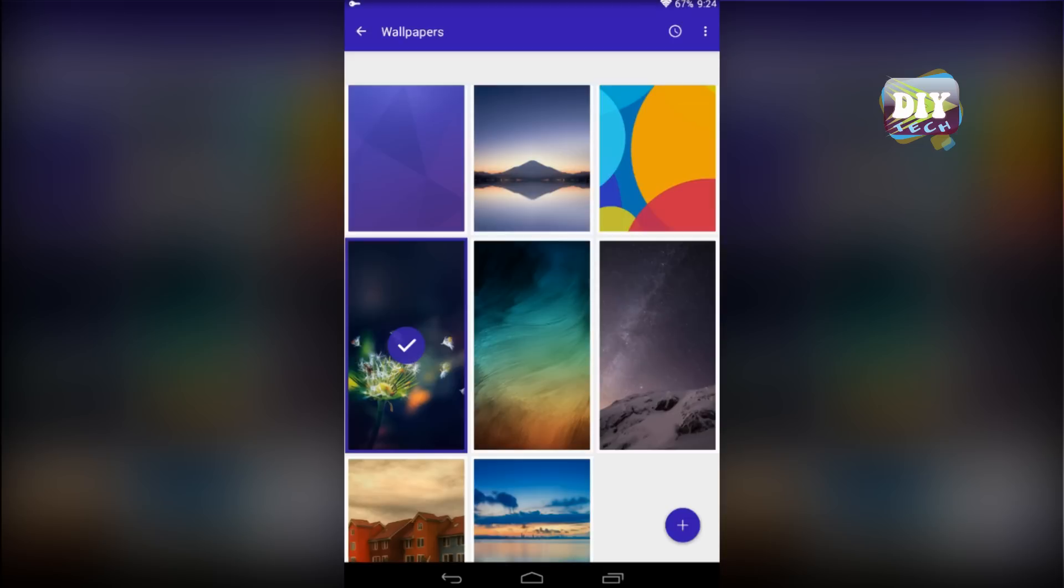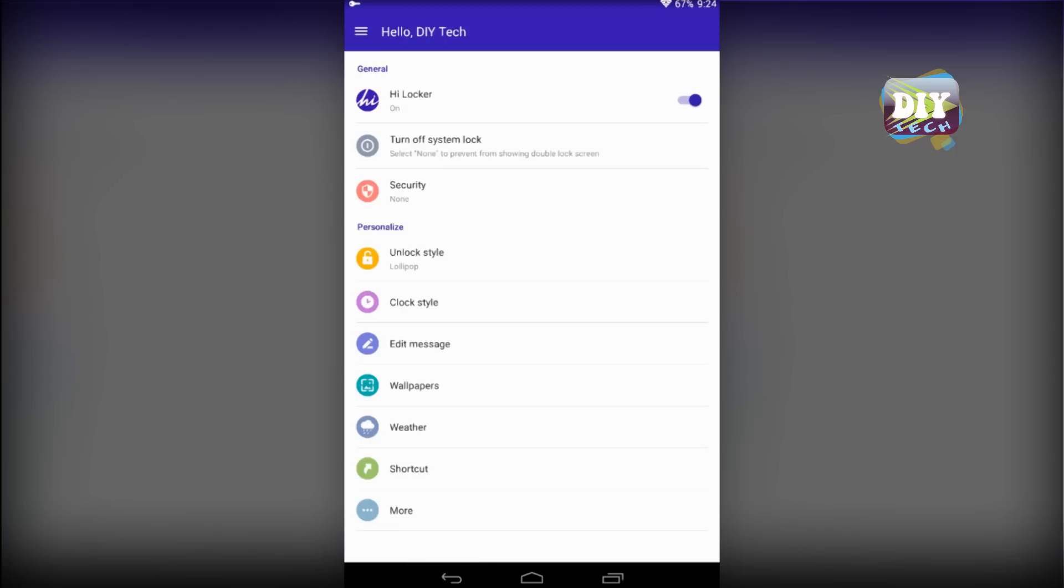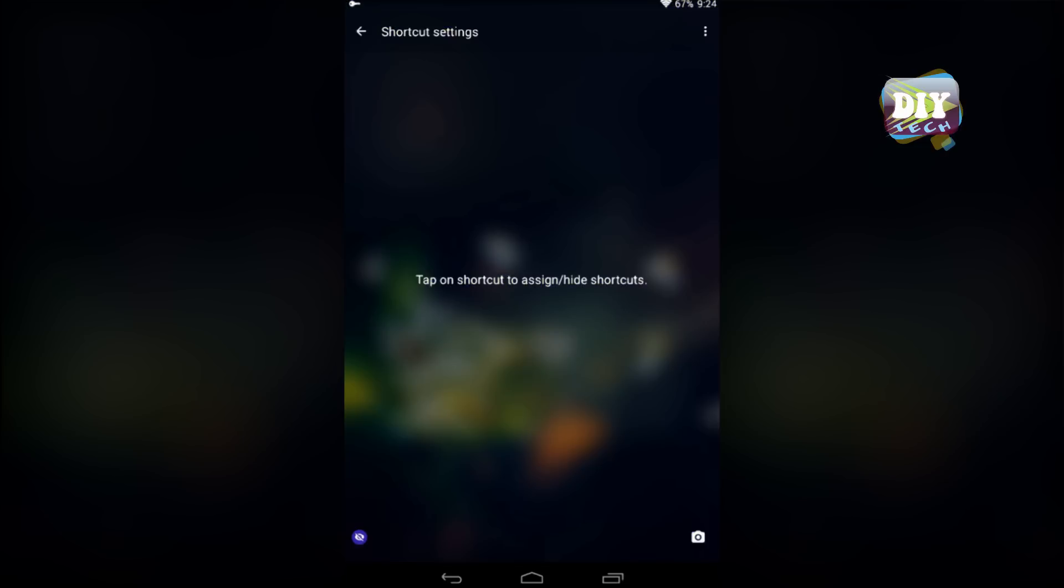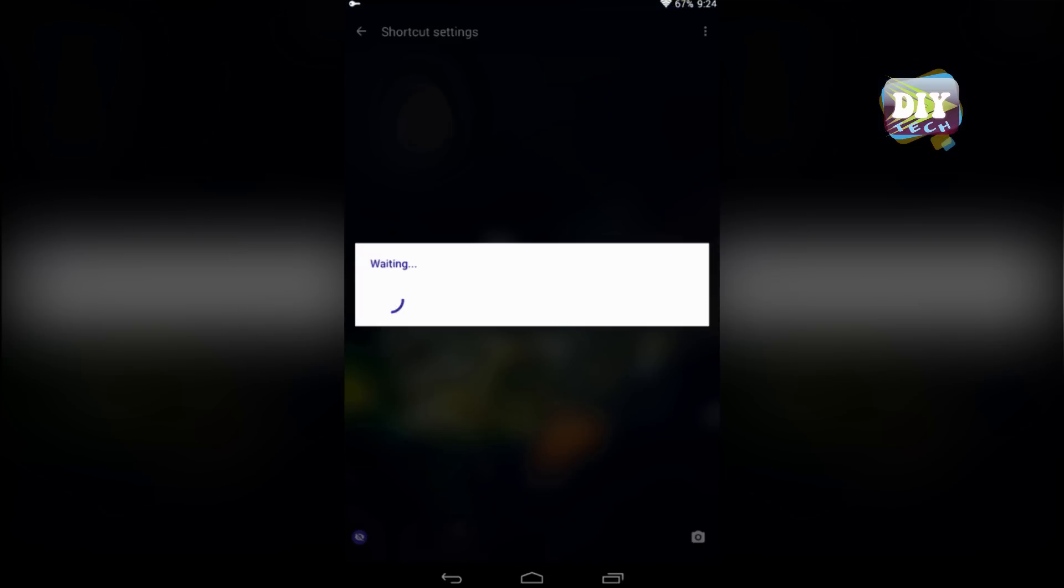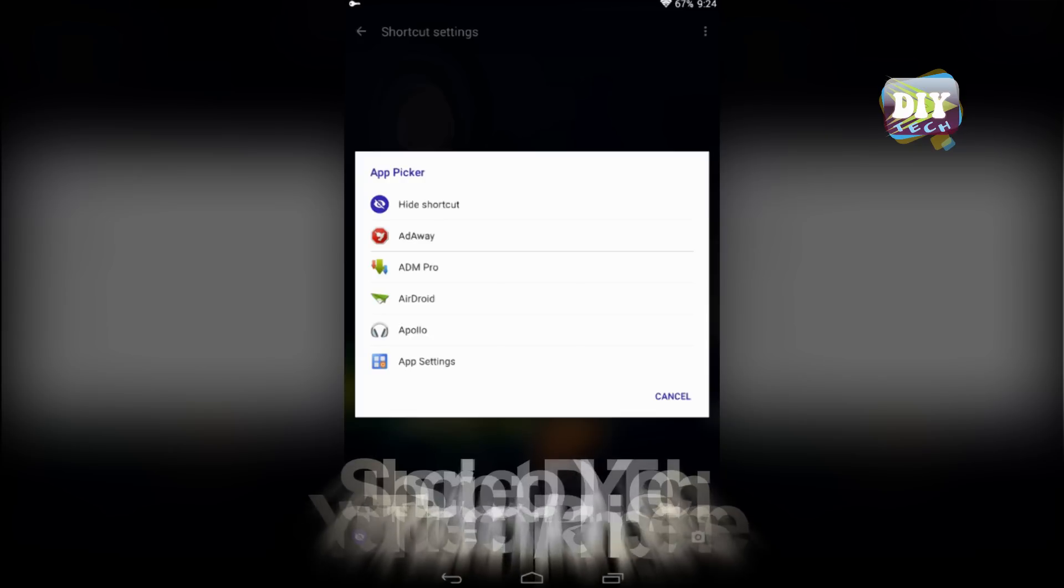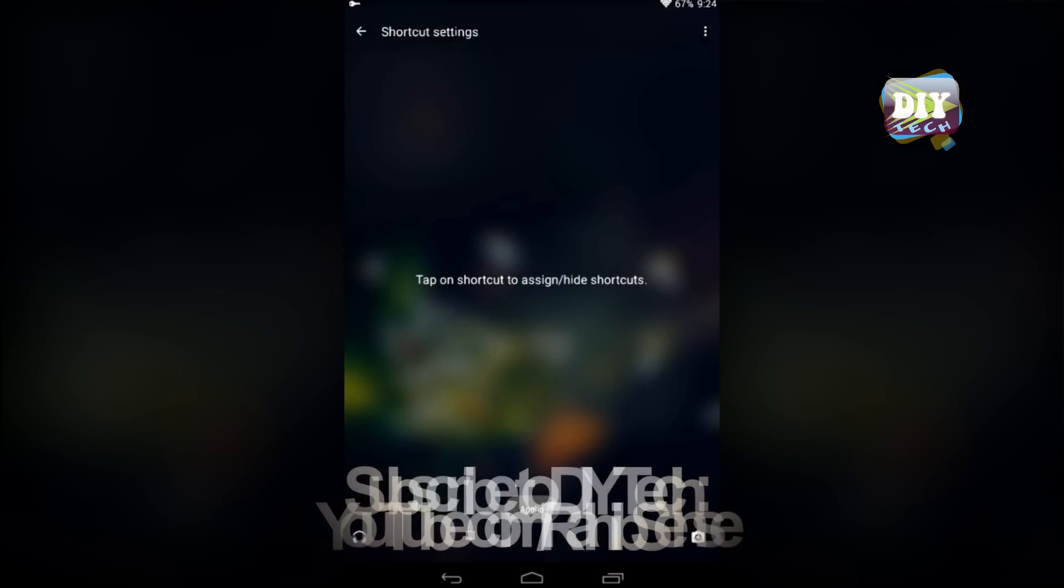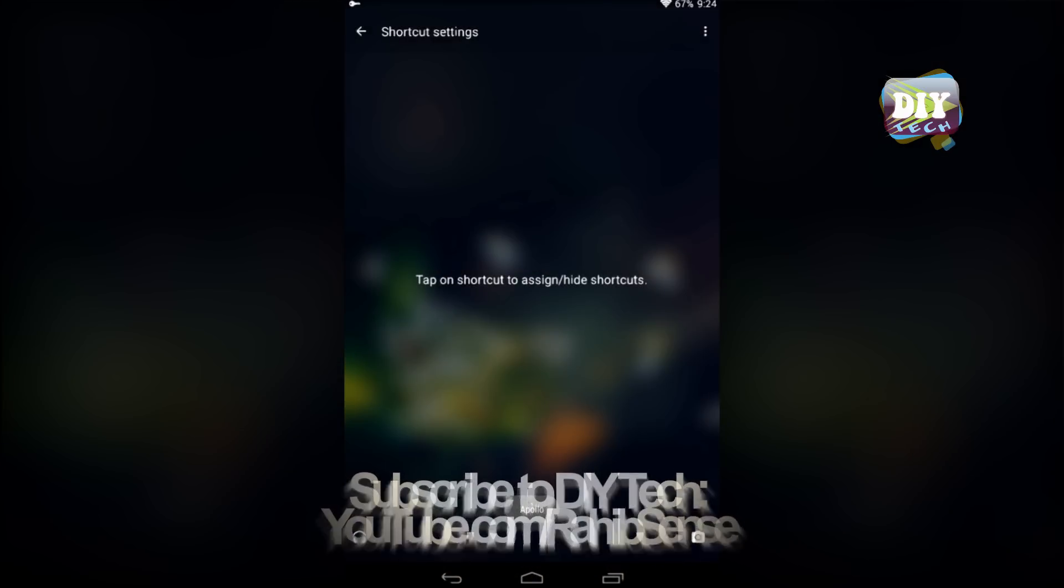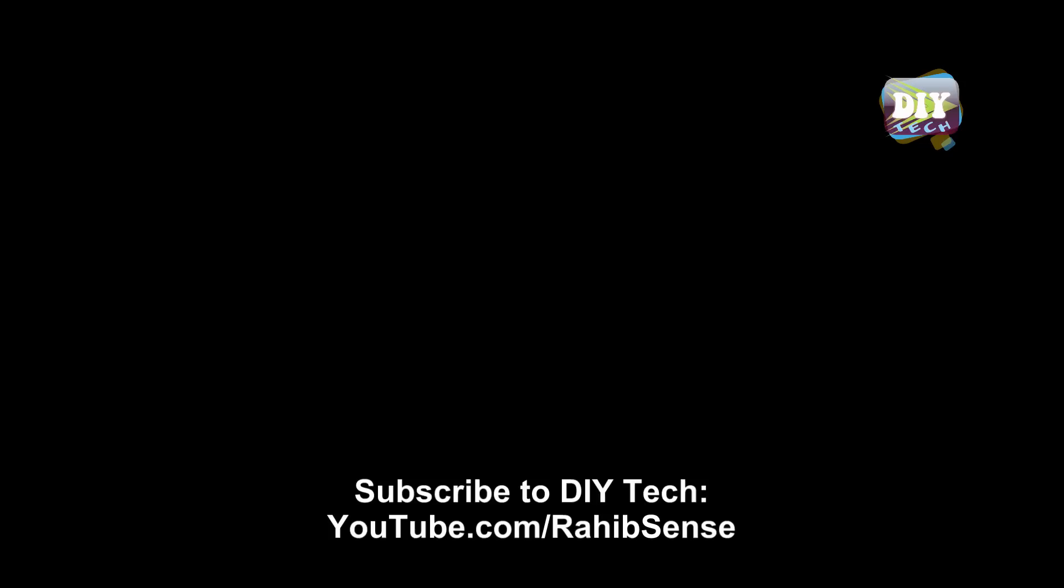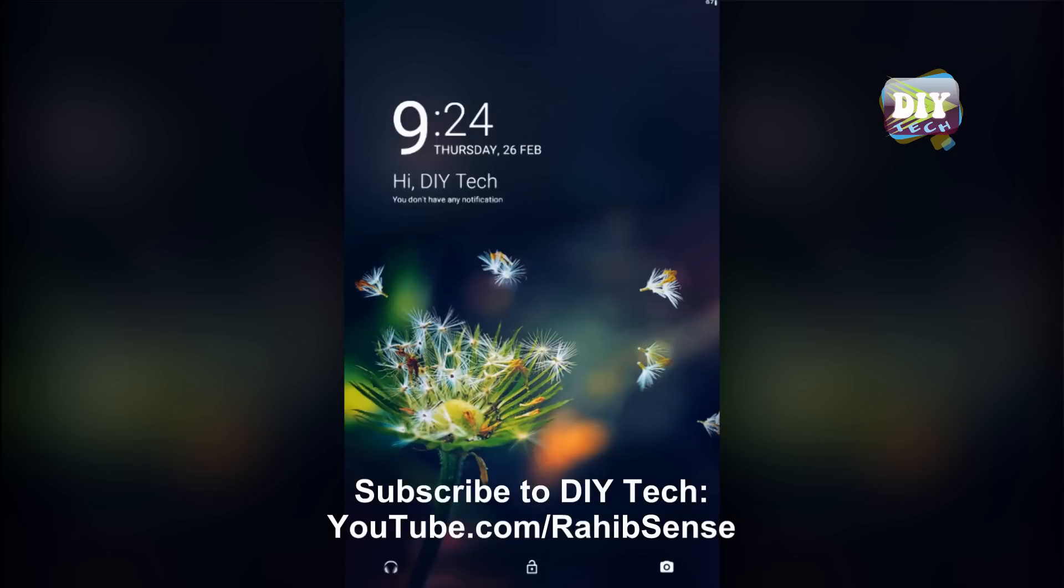Well, that's all for now. Subscribe to our DIY Tech YouTube channel for more interesting videos. Hit thumbs up if you liked this video. Thanks for watching.